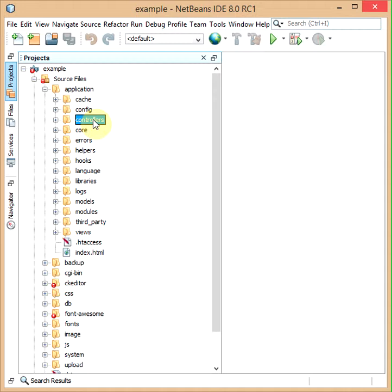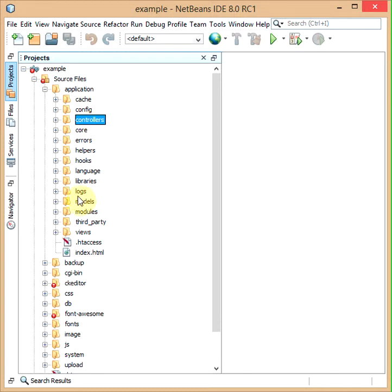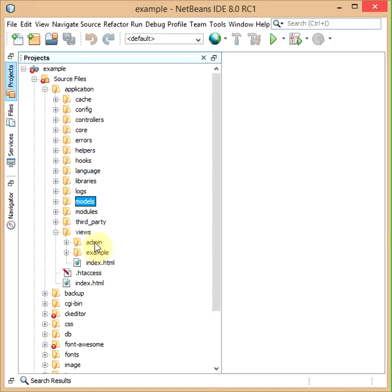Controllers allow you to administer user inputs and display output. Models allow you to access the database, and views allow you to gather data from the models and database, display it to the user, and get user input.